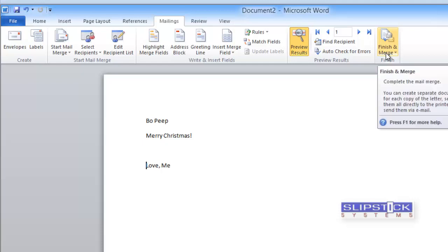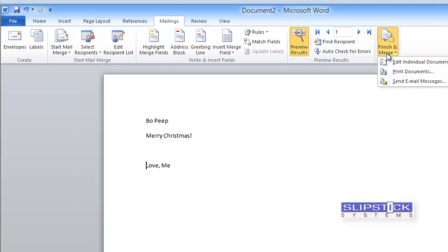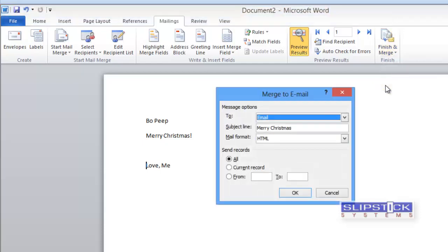And when we're finished with our mail merge, select Finish and Merge, then choose Send Email Messages.